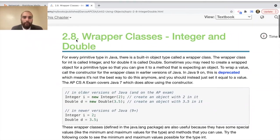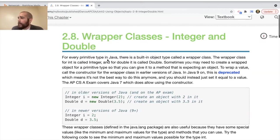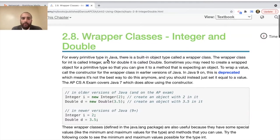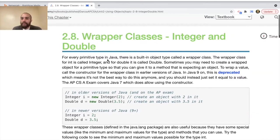We're going to start with section 2.8, called Wrapper Classes, covering the Integer and Double classes. We've talked about primitive data types in Java, including integers, doubles, and booleans. For every primitive type, including integer and double, there is also something called a built-in object type called a wrapper class.